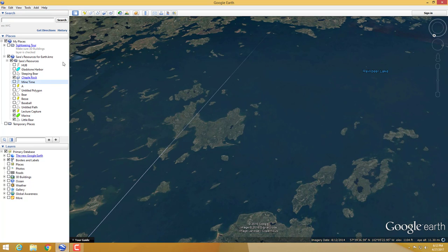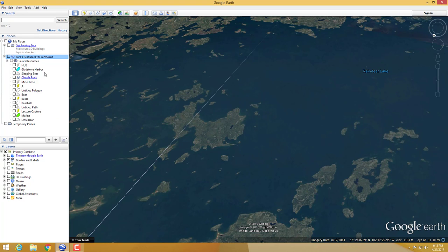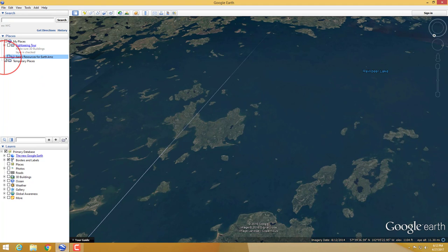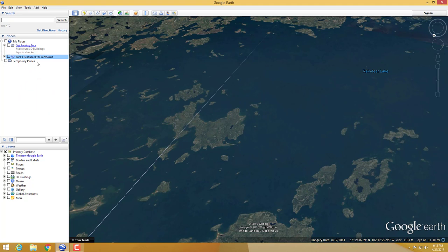Over to the left we have Places. This shows you what you're looking at and is a good spot to save things so you can come back to them. You might also have a KMZ file that you download and need to browse. If you're going to save anything to come back to, make sure it's not under 'Temporary Places' — I can't tell you how many times I've lost something because it was under temporary places.